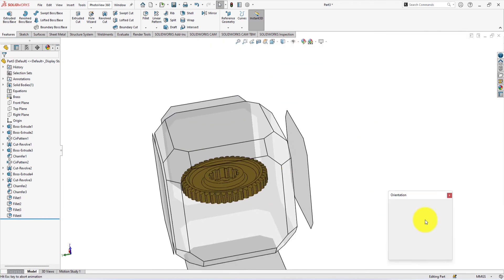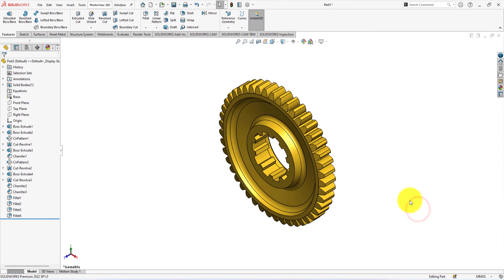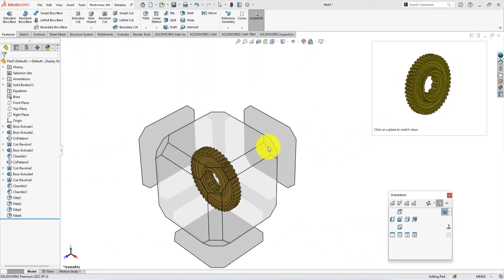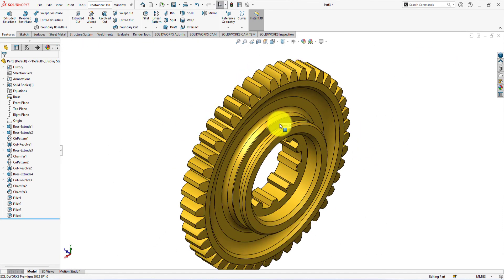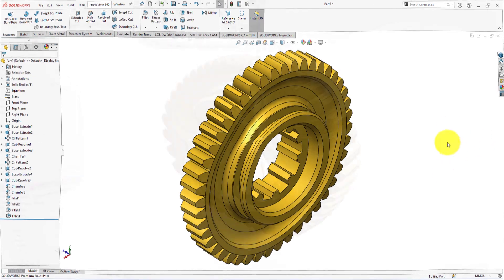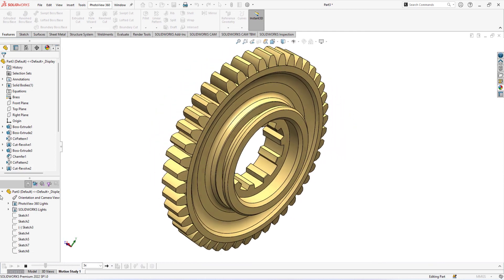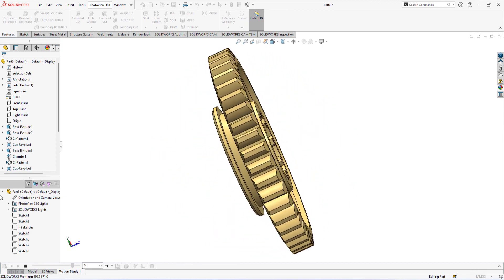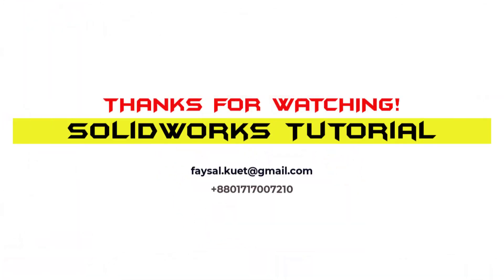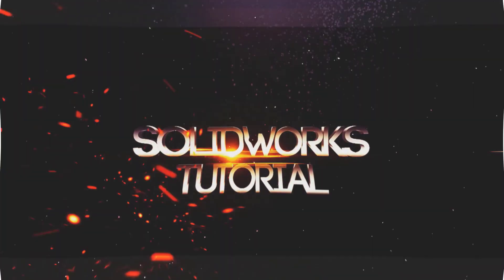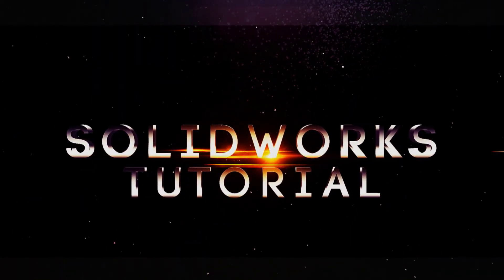Press the space button and select isometric view. Congratulations — this is the final custom design spur gear that we were trying to build using SOLIDWORKS 2022. If you like this tutorial, please don't forget to subscribe to my channel. If you are watching this video on Facebook, please like and share, because your engagement encourages me to upload new tutorials. Please also let me know your thoughts about this tutorial through comments. Thanks for your time. Bye.